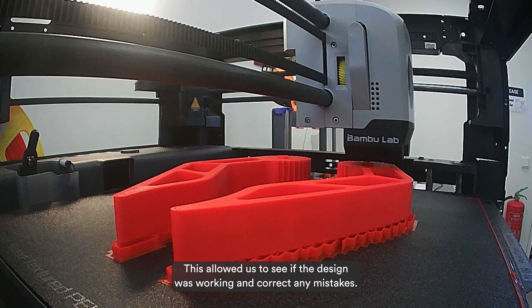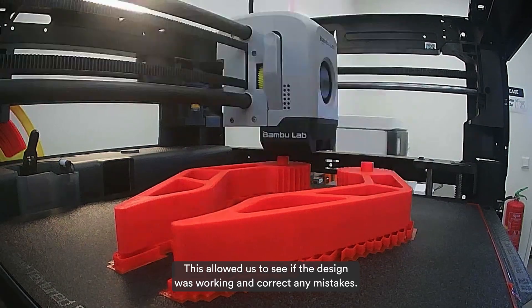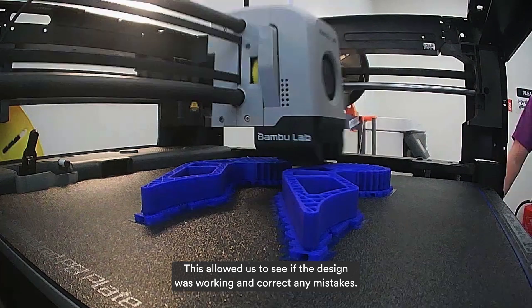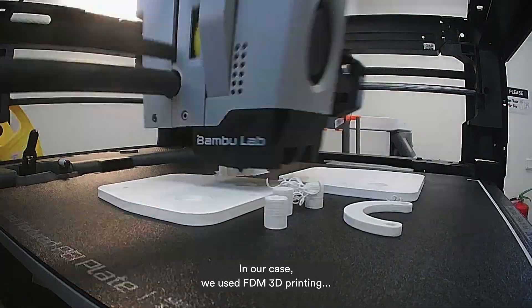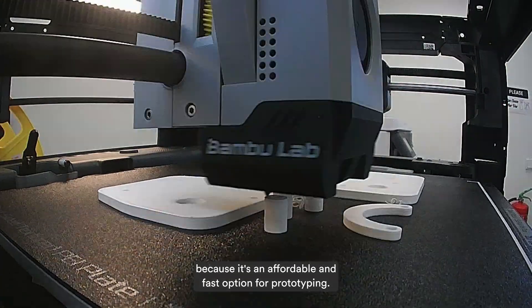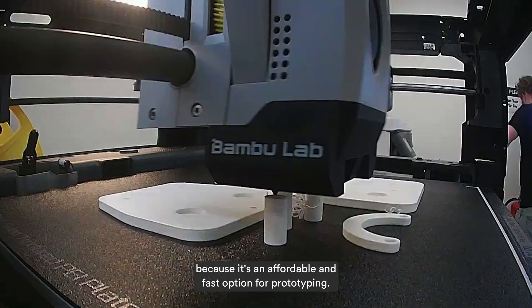This allowed us to see if the design was working and correct any mistakes. In our case, we used FDM 3D printing because it's an affordable and fast option for prototyping.